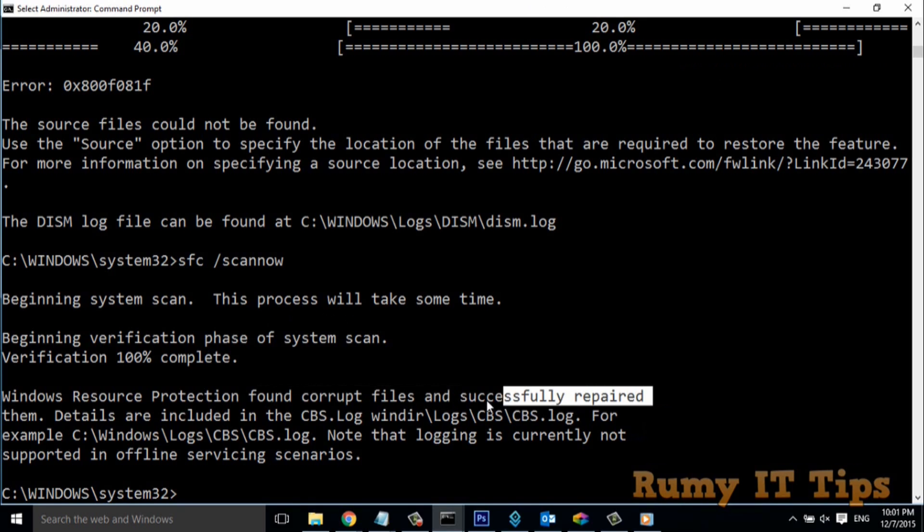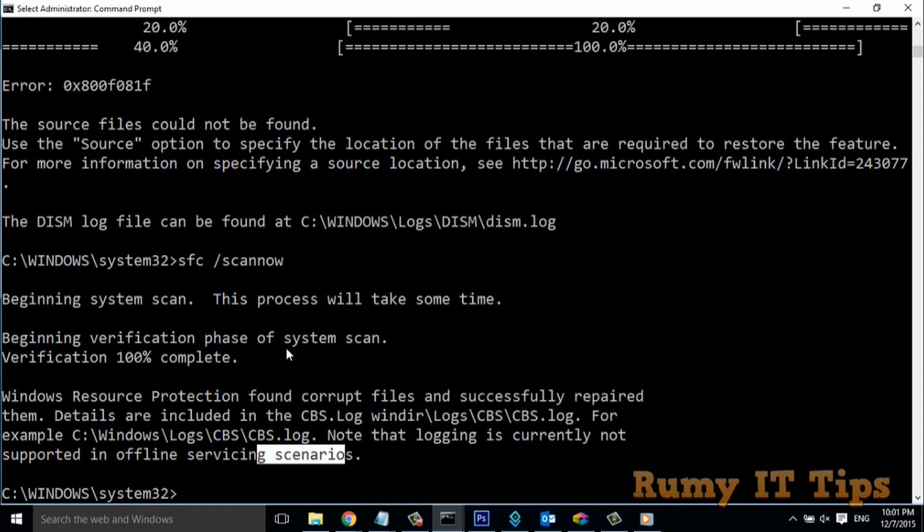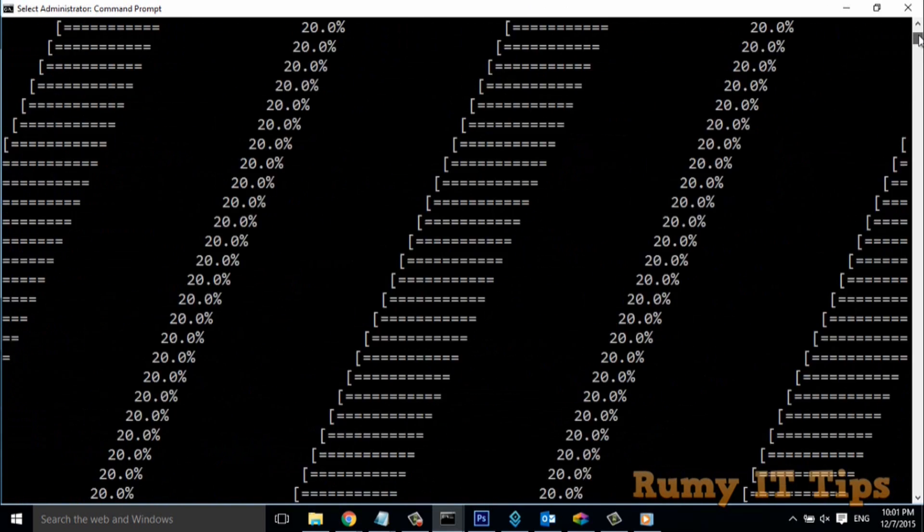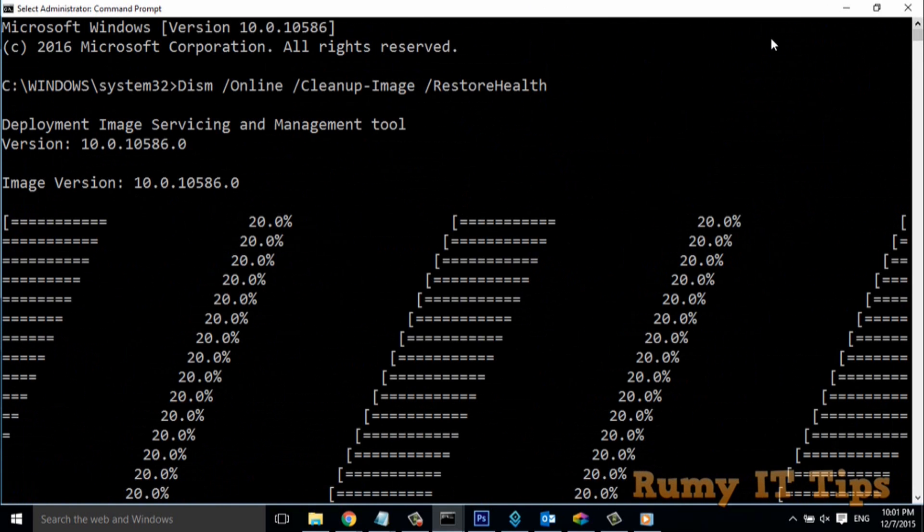Mostly when you are running the normal files, it's not showing this message. But when you run with this method, you are shown 'successfully repaired.' So this is the way that you can easily run the SFC command in your Windows PC.